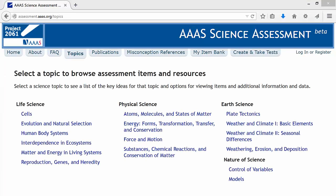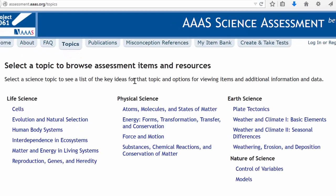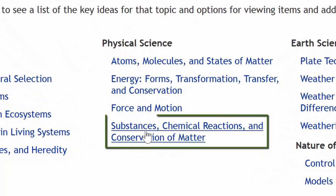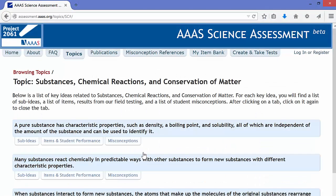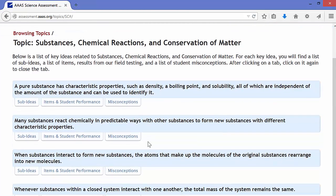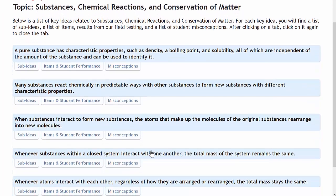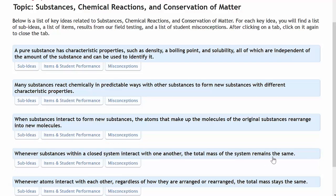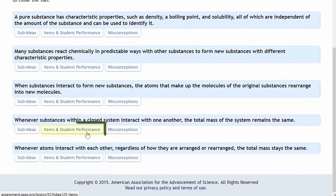There are a number of topics here. I'm going to take a look at the Physical Science topic and go down to Substances, Chemical Reactions, and Conservation of Matter — I teach chemistry. I'll go here, and it will list a number of different general topic headings. I'm going to go down to the fourth one, which talks about whenever substances within a closed system interact with one another, the total mass of the system remains the same. That's our conservation of matter or mass, so I'm going to go right to the Student Performance.